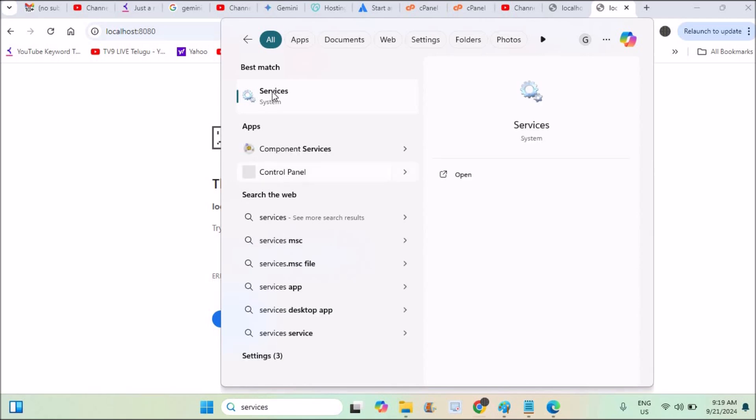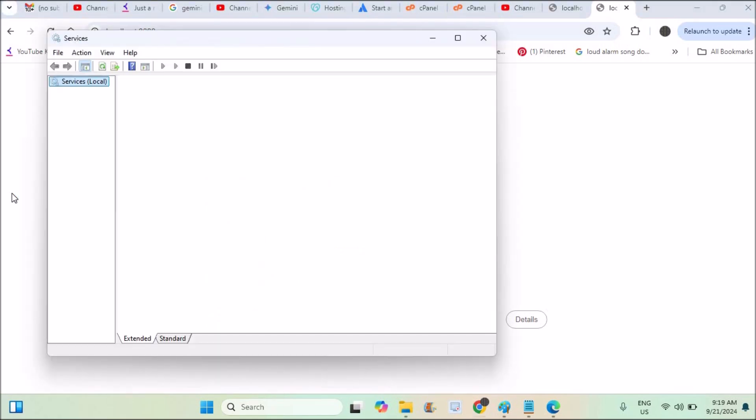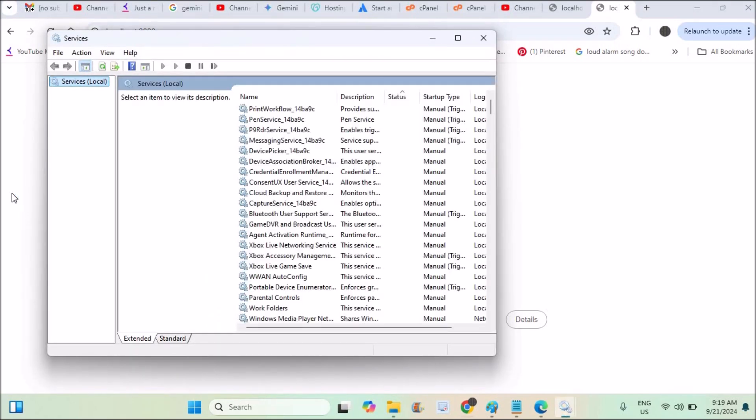You will get this services option where you will find all the services which are installed on this computer. Those services are linked to some applications on your computer.